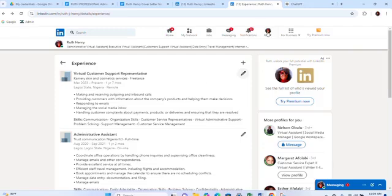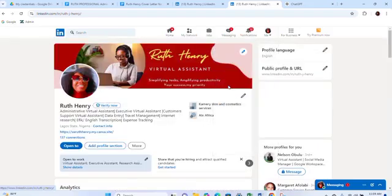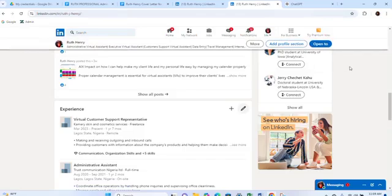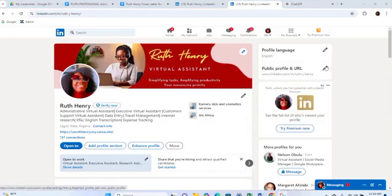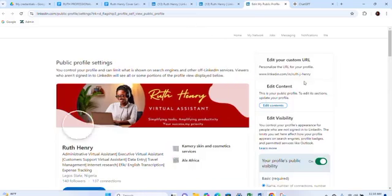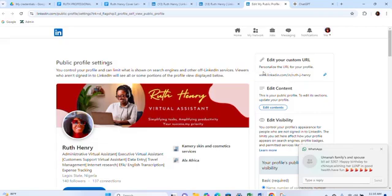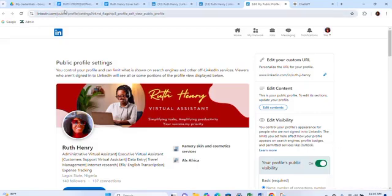The next thing is to customize your LinkedIn URL, because you will be submitting your link. Go to where it says 'Me' and click on it. You'll see 'Profile URL' — click on that. Click the pencil icon to edit it. Your URL currently has random letters and numbers at the end. Click on edit, and you can change the last part of the URL to your name — for example, 'Blessing' — or a business name, however you want to customize it. Keep it short, then save it.